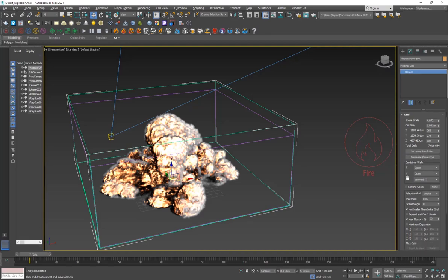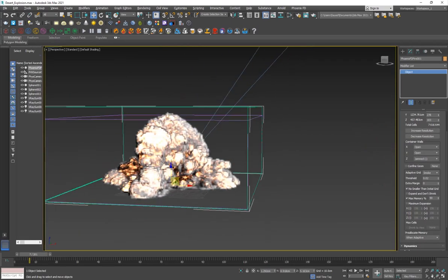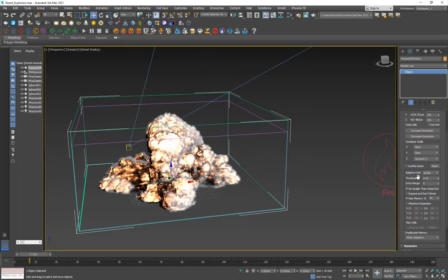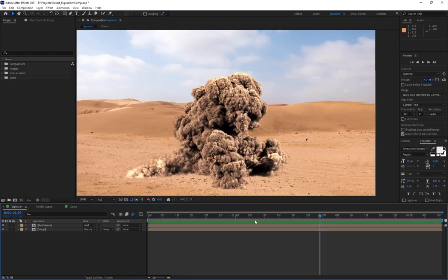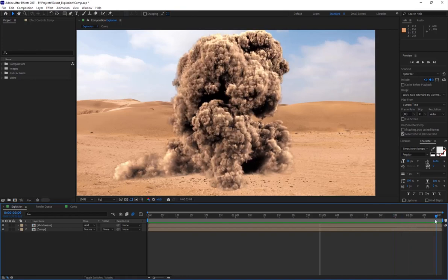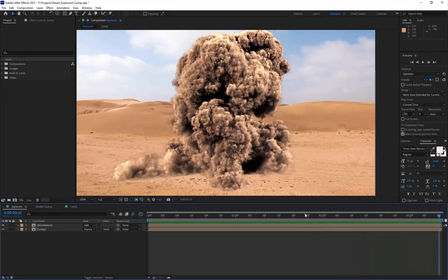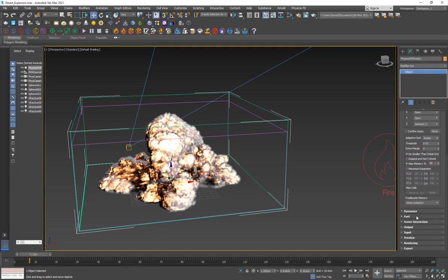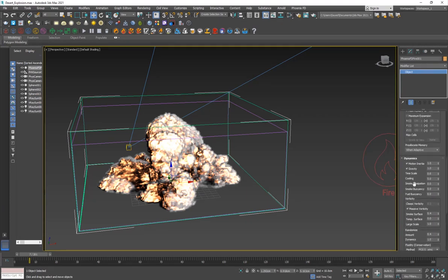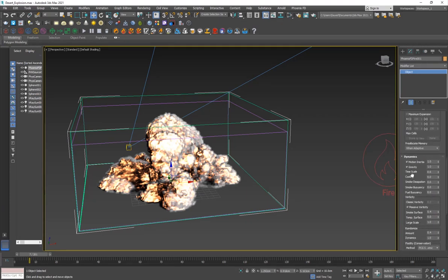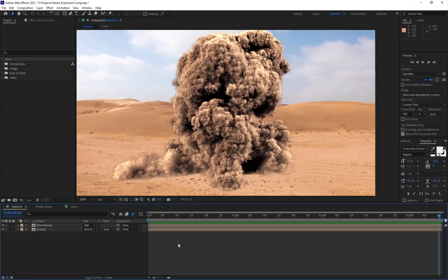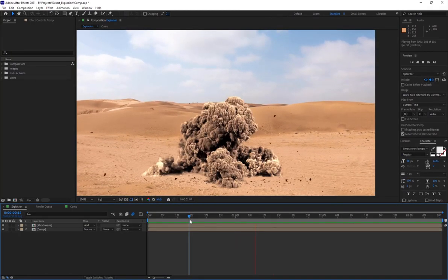Going back to the grid, I have like 14 million cells and of course I have the adaptive grid set to smoke because I want it to grow with the smoke. So the smoke rises, I want the simulation to expand along with it. Then the other thing I did was in the dynamic settings.